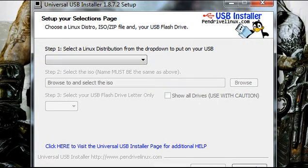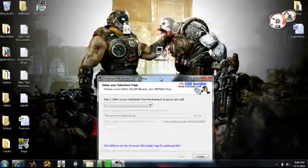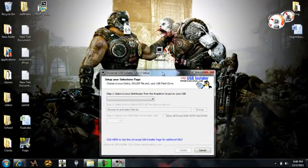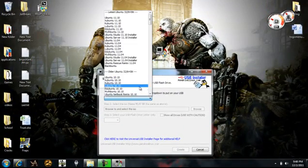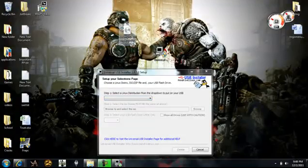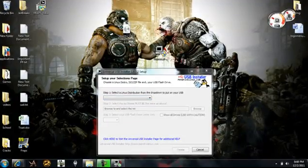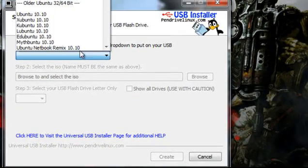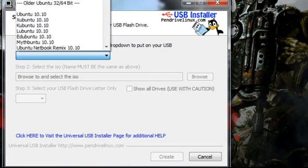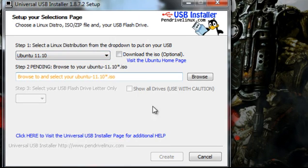And for this tutorial, I just went ahead and downloaded a quick Ubuntu operating system, just for demonstration purposes. So I'm doing Ubuntu 11.1. So just choose Ubuntu, the latest version, 11.1,